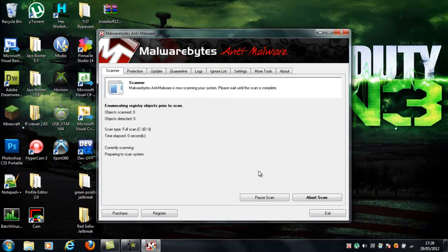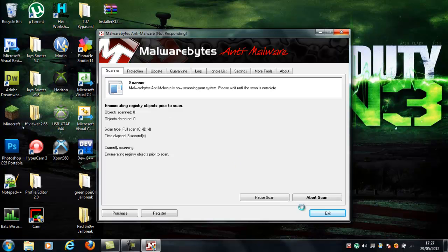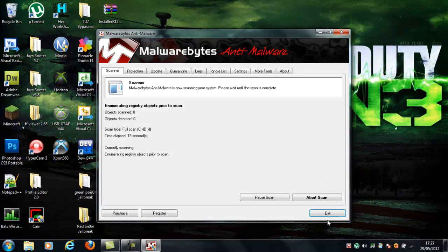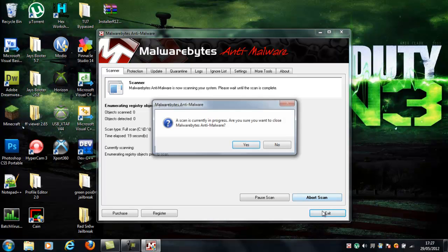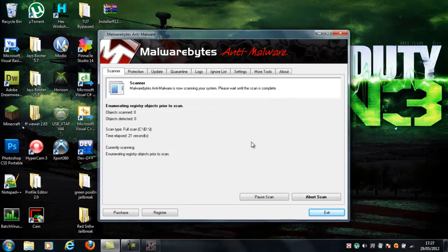Then click scan, and it just scans everything, and if it finds any trojans or anything like that, any unwanted files that shouldn't be there, it just removes them, and that's the good thing. And then wait till that gets to the end, don't exit, and then it'll tell you what to do from there. And that'll all remove it. But I've already done that, so I'm going to exit.